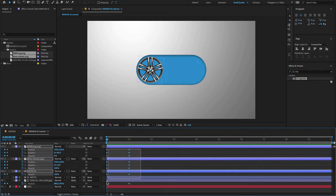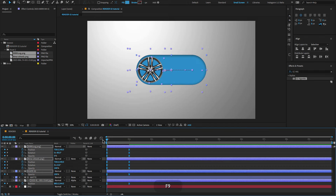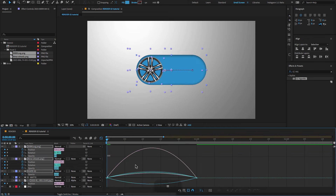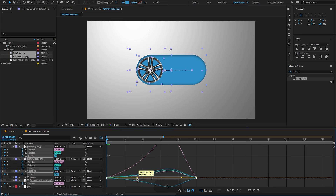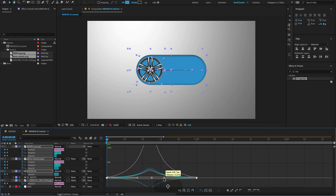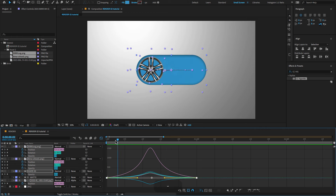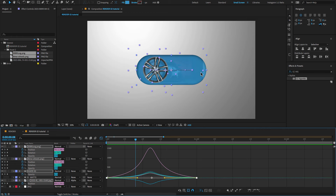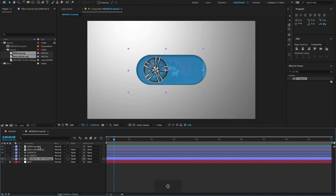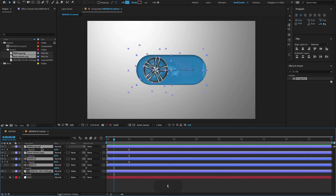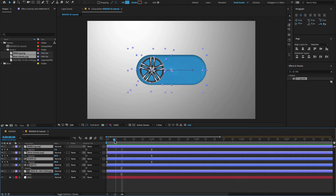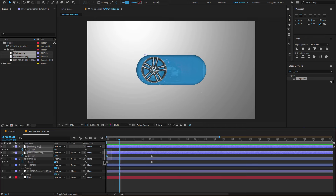Select all keyframes, press F9 to Easy Ease, open the Graph Editor and change the graph value. Hit the spacebar to preview. If the image appears cropped, you can increase the scale amount of the main image. Select all layers, press T to open only the opacity property, and move the keyframes forward slightly as shown.